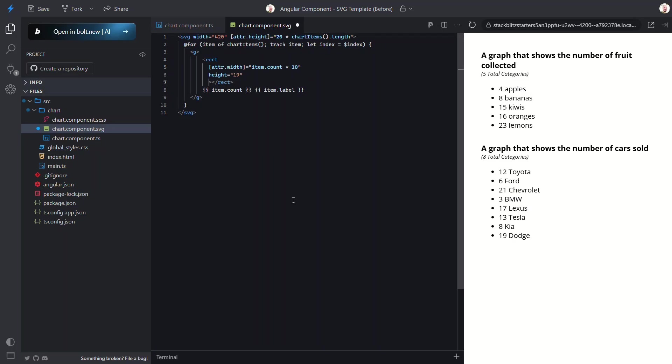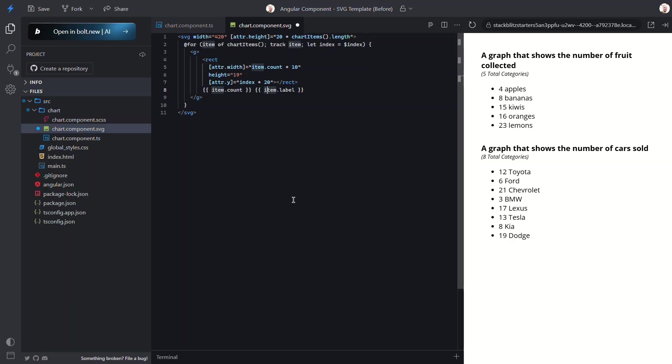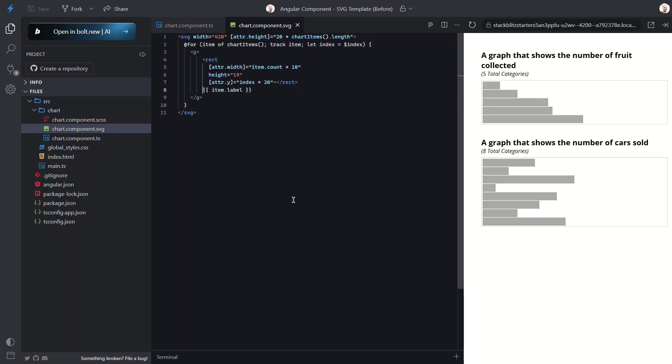Next we'll need to add the vertical placement for the bar on the SVG coordinate system. For this we'll use attribute binding again with the y value this time. And since our rows have a height of 20 we can simply multiply our index by 20 to provide proper vertical position. Okay let's save and see how this is looking so far. Nice now we have some dynamic bars in our chart. But we're not seeing the labels anymore right? Let's fix that.